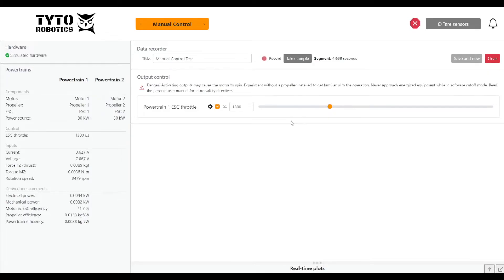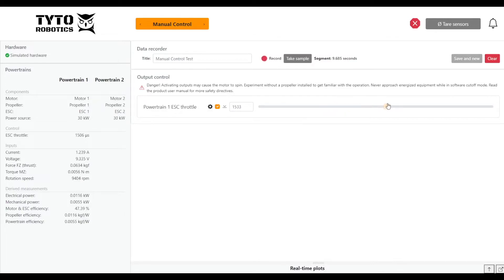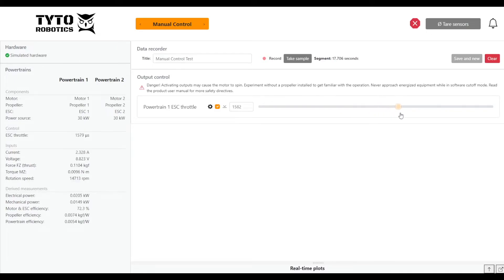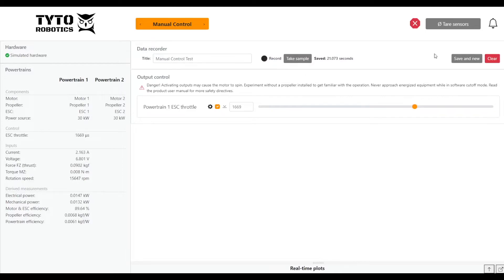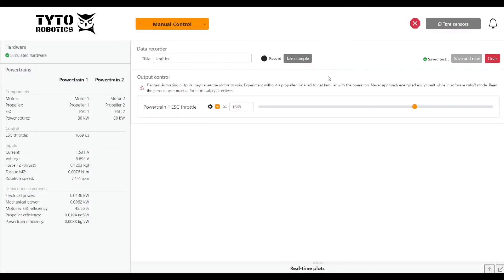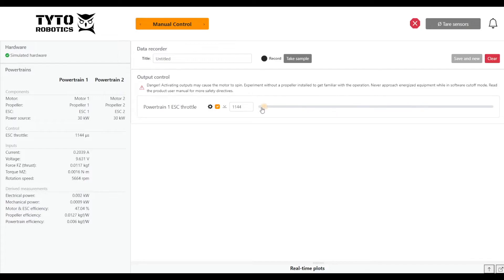We have our powertrain at 1300, then I can use the slider to drag it up even higher or back lower. Whenever we're done playing with it, we can stop recording and then save our test. The software will save this test and we'll be ready for another test. We'll bring our ESC back to zero.